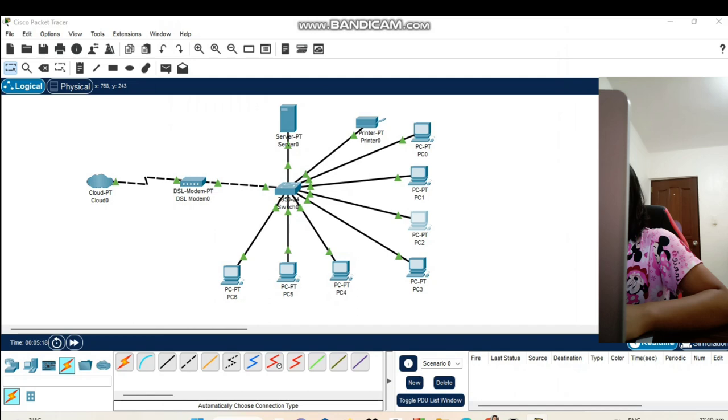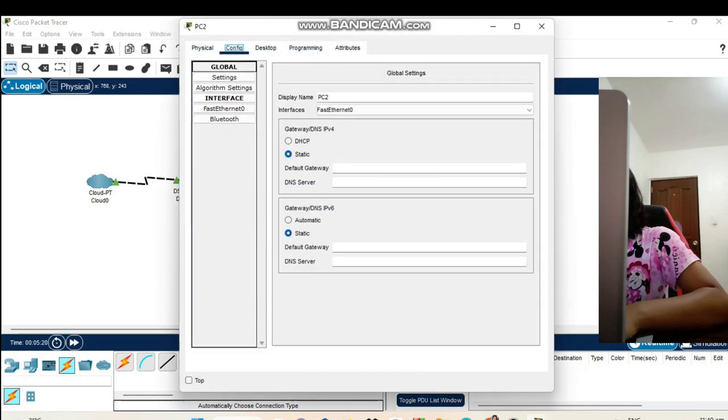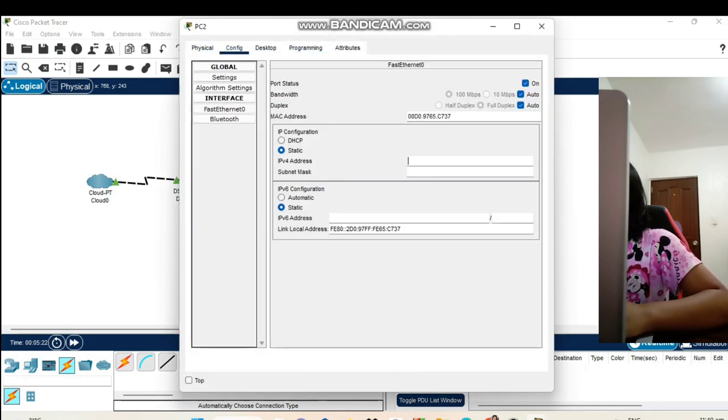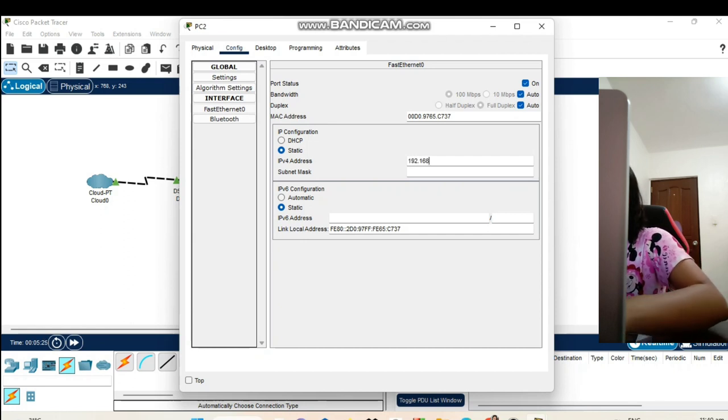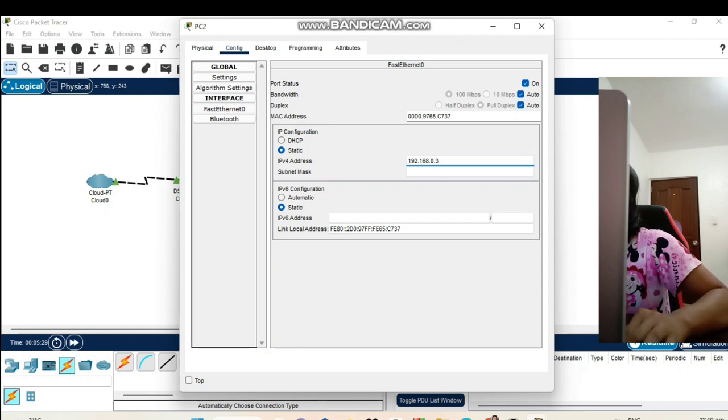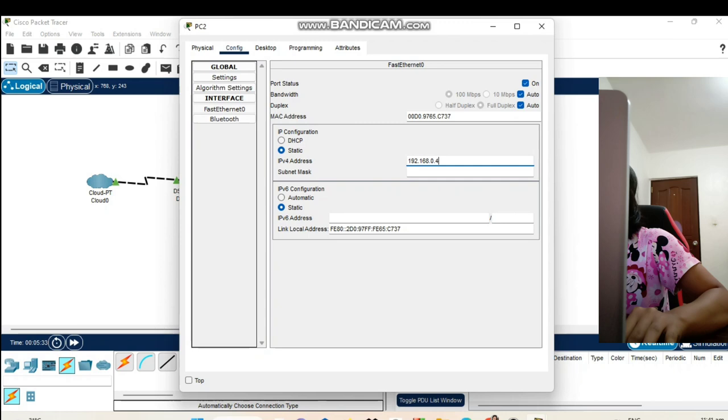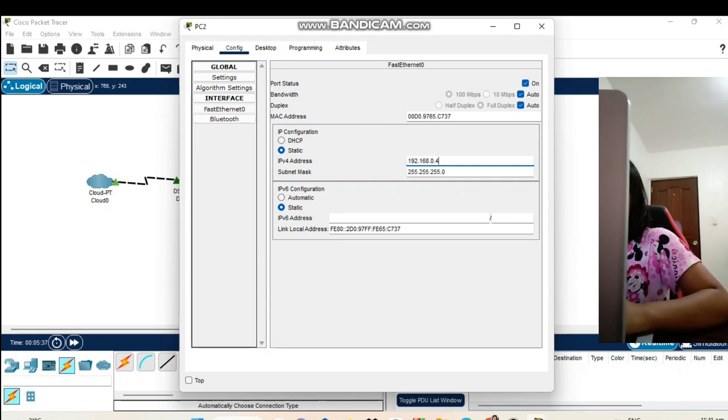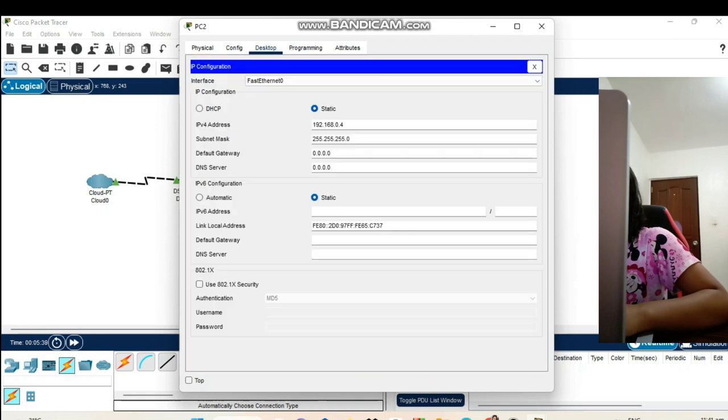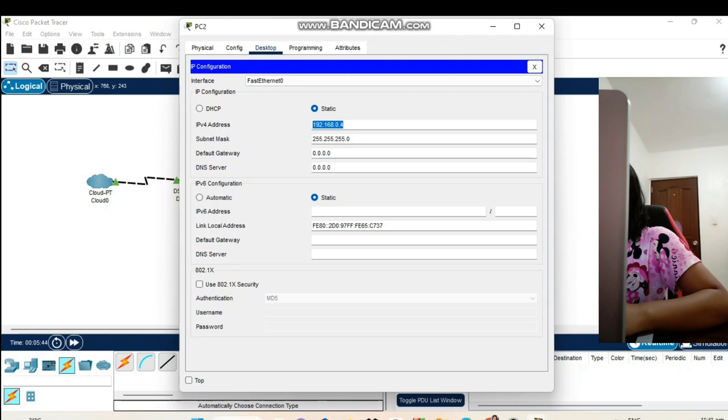Now, let's proceed to our PC2. Config fast Ethernet. Our IPv4 address in PC2 is 192.168.0.4. Click enter and our subnet mask is automatically set. Let's go to our desktop IP configuration. Here we can see our IPv4 address in our desktop.